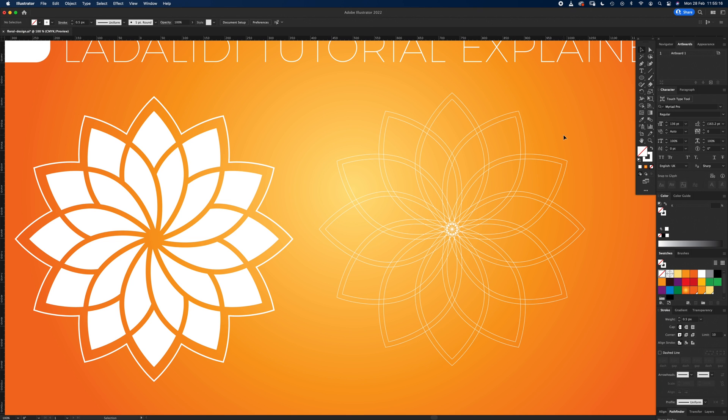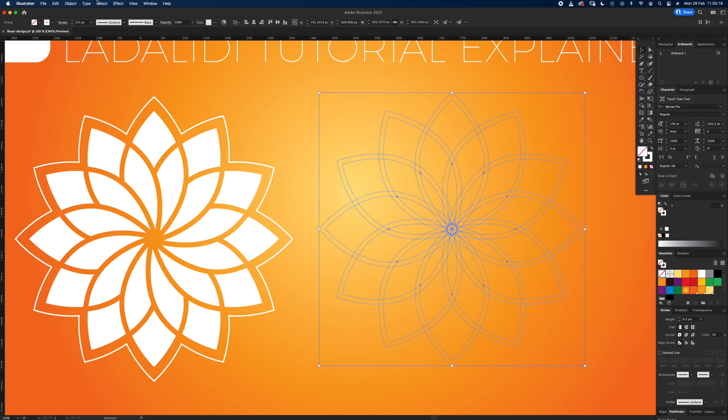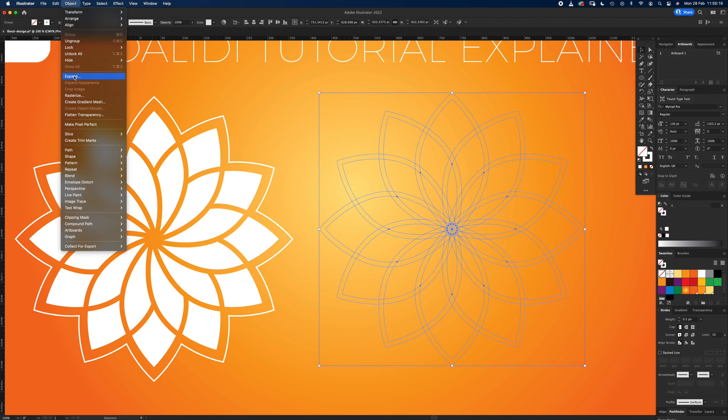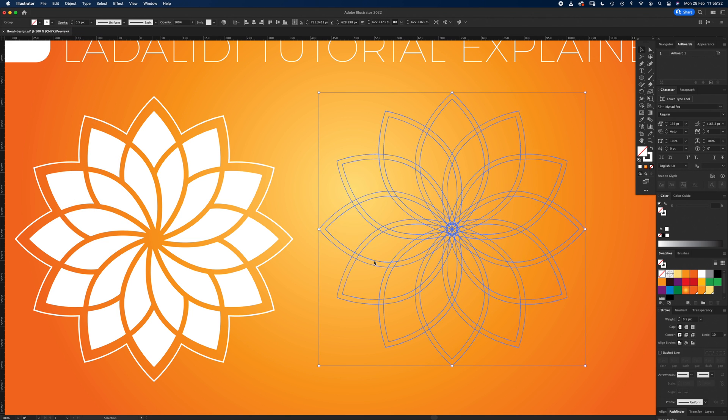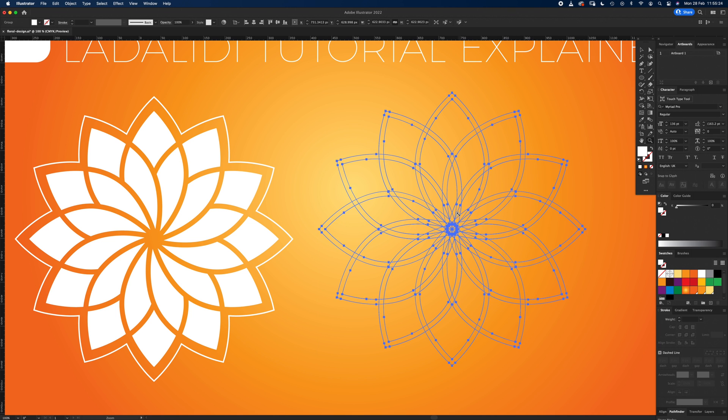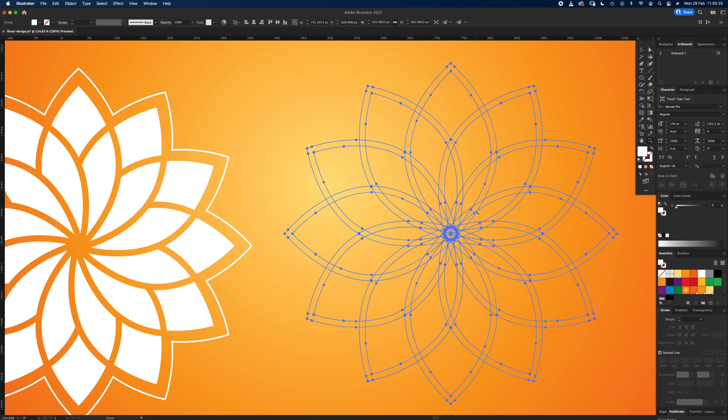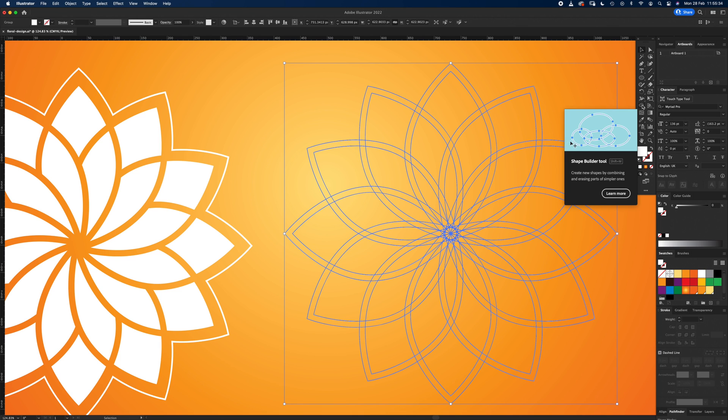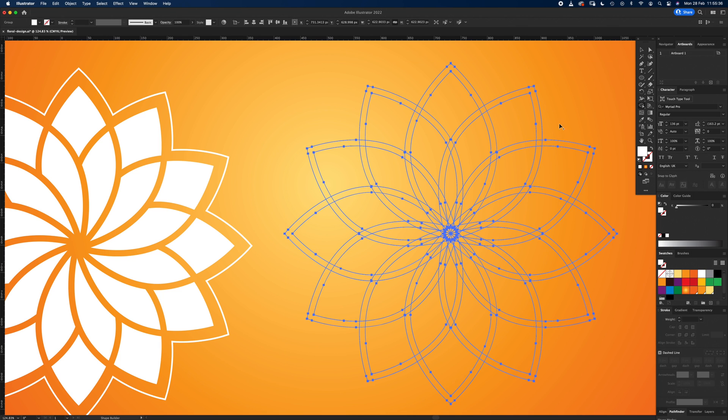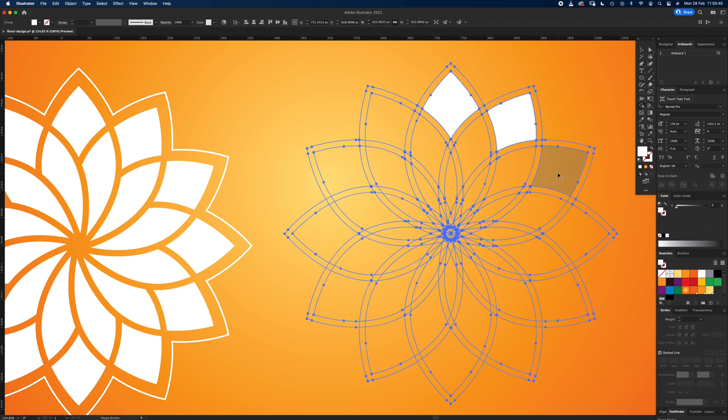Now from here, select with V, select both, and go up to Object, Expand, fill and stroke, click okay. So now we need to make our shapes. Rather than trying to deduct these ones like round into this sort of mess in the middle, if you just go to the shape builder tool, Shift and M, and then just click these big ones because we need those.